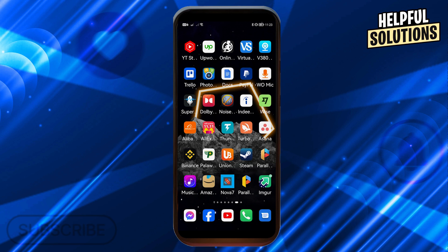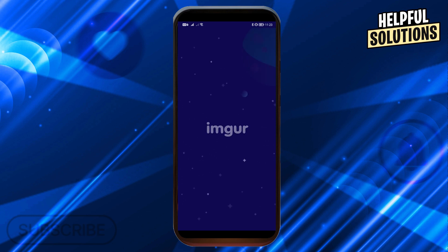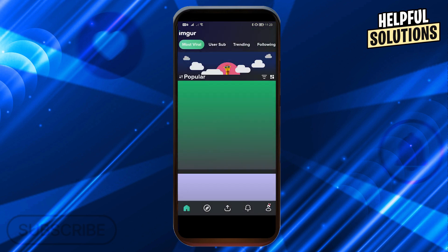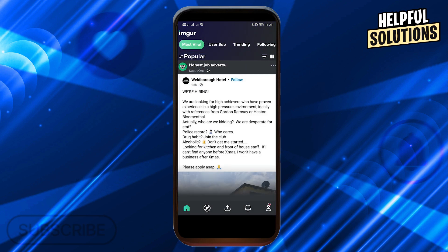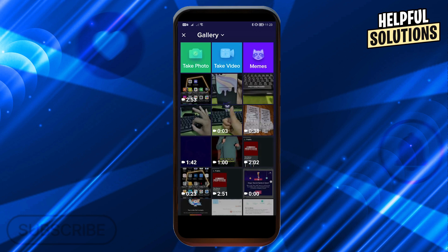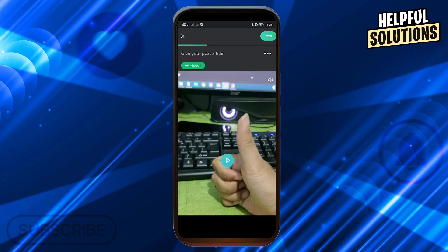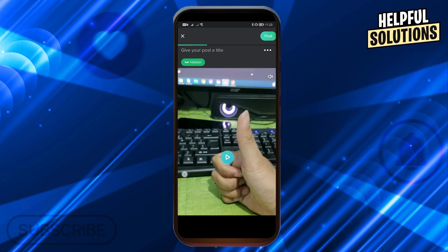In today's video I'm going to show you how to make a GIF on Imgur mobile. First, let's go ahead and open our Imgur app. From here I'm going to upload something — I'll tap this one here and upload a video, so I'll select this one here and click Next.